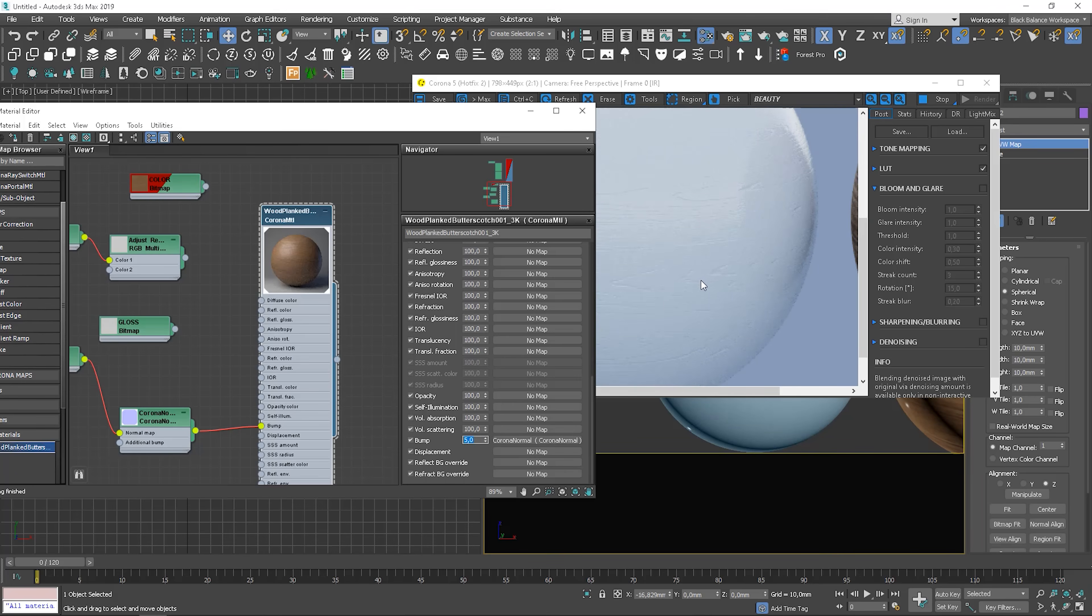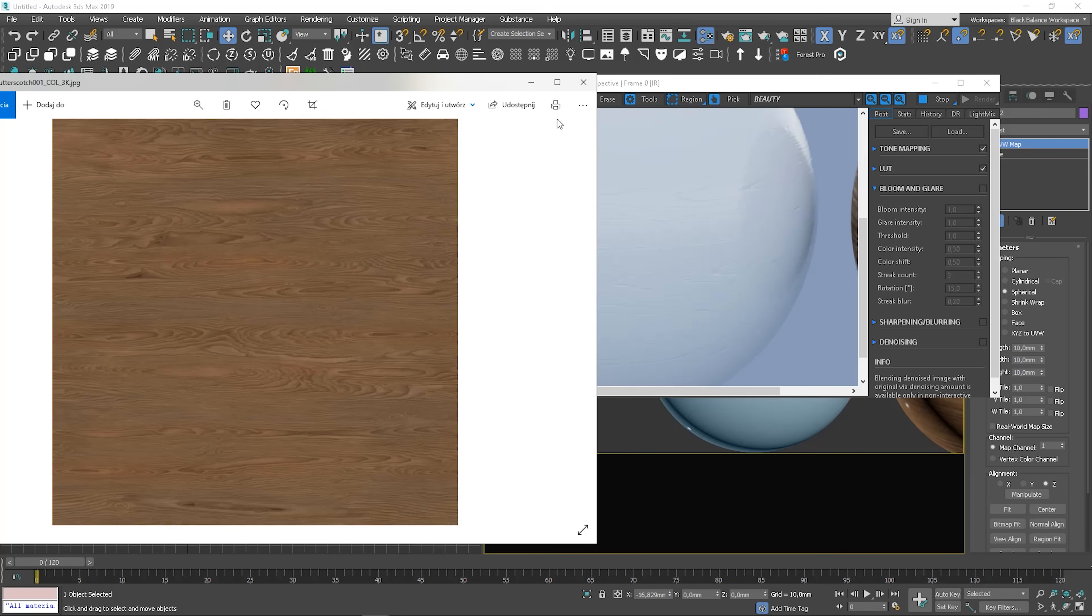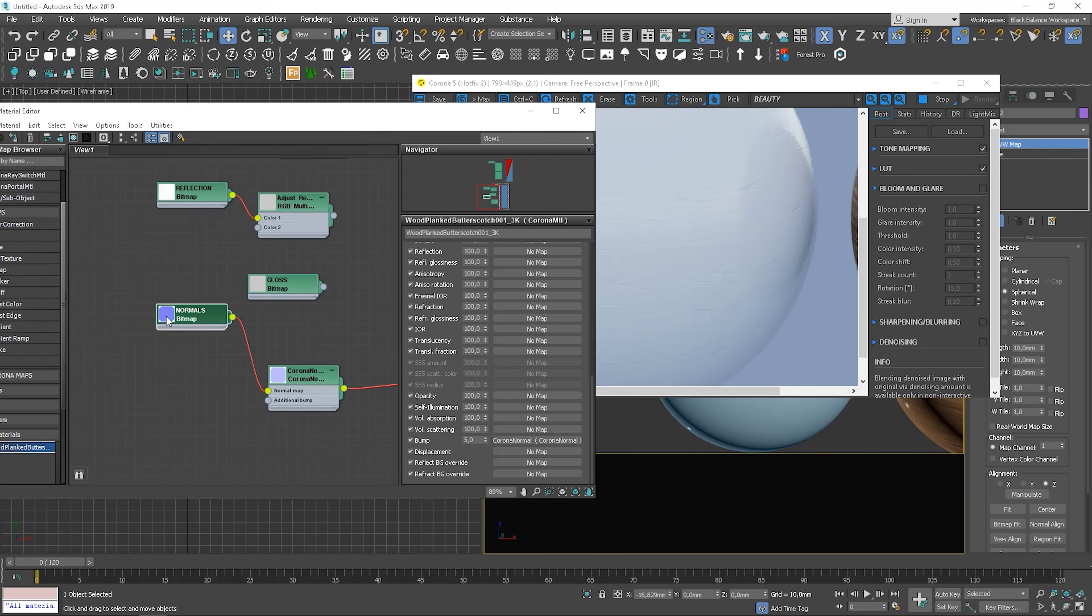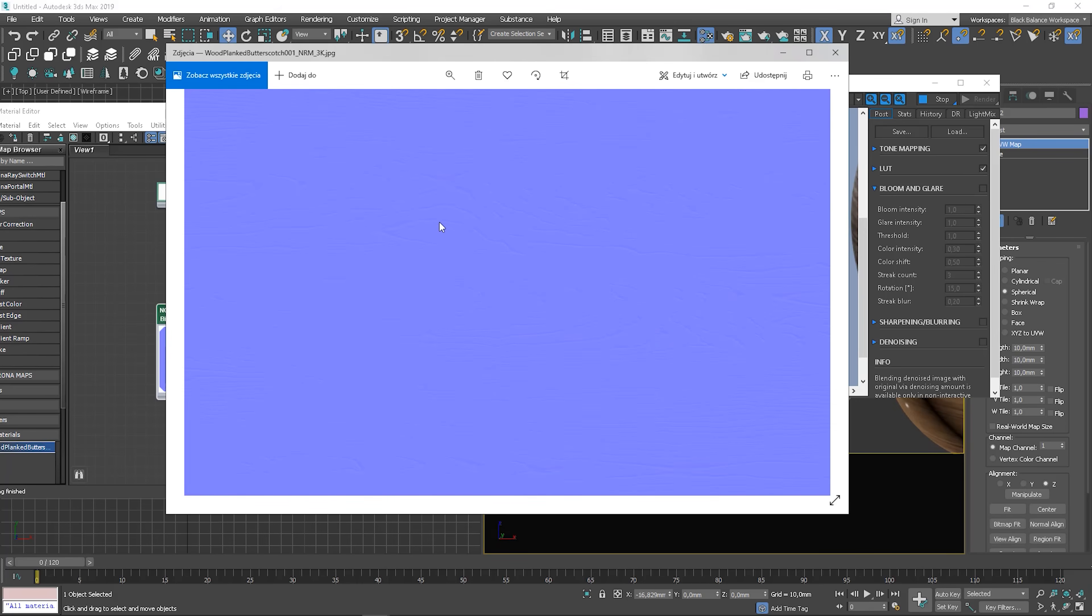You can see that the bump is really nice and sharp. And it looks really natural. So we have a bump where it should be. You can see the deeper parts clearly on the map.